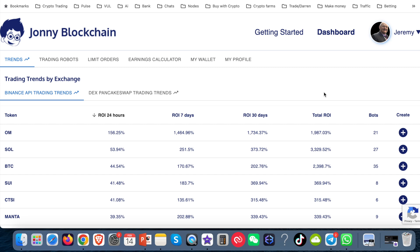I'm often asked how do I set up my trading robots, how do I choose a token, and do I change any settings? I'm going to show you what I do. This is not financial advice and I'm not recommending that you do this. You should do your own due diligence. I only want to show you what I do to set up some of my robots.